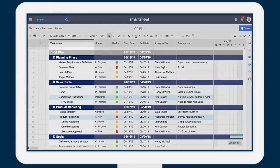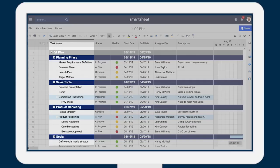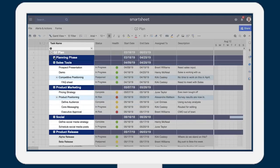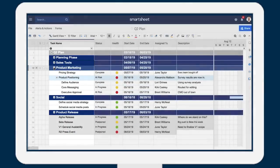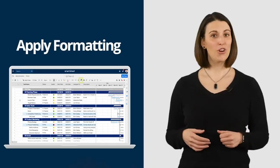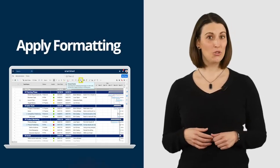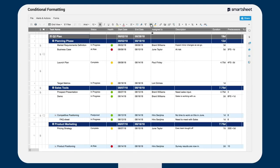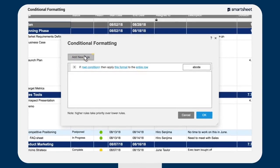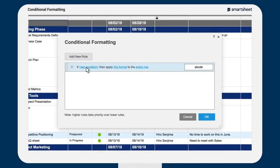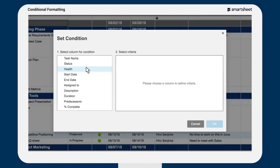The primary column allows you to build hierarchy to organize and structure work. Apply formatting using the toolbar. Use conditional formatting to auto format your sheet when specific criteria are met.